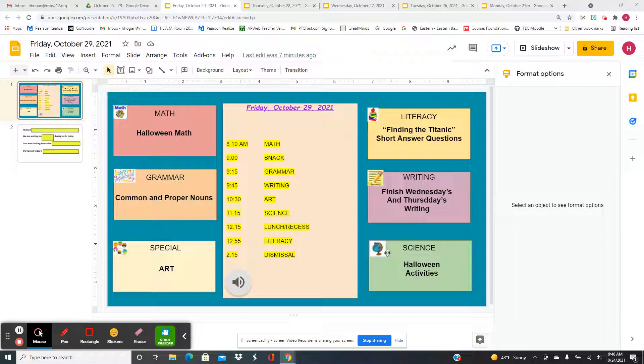For math, we have Halloween math for you to do. And then after snack, it's grammar, and we're going to do a common and proper noun quiz to make sure that you're all good to go for that.